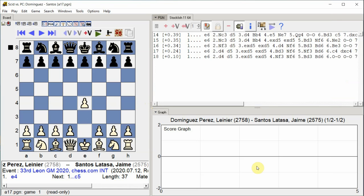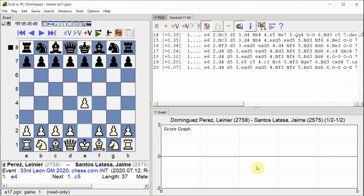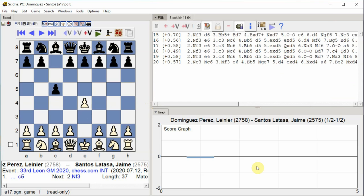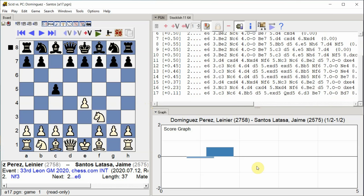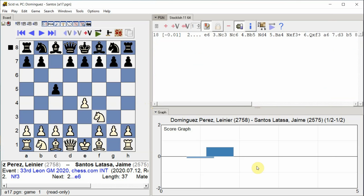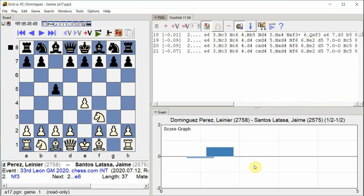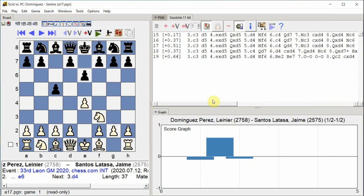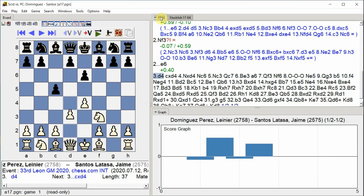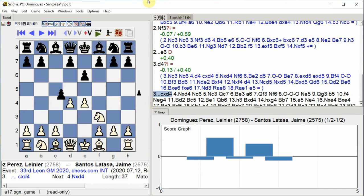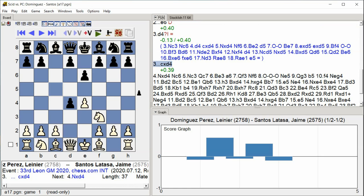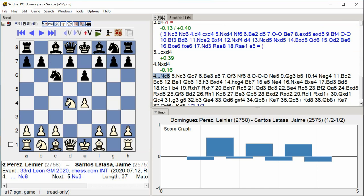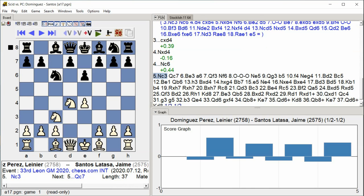E4, C5, Knight F3, E6, D4, C takes D4, Knight takes D4, Knight C6, Knight C3.